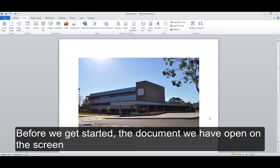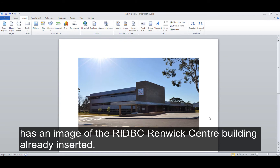Before we get started, the document we have open on the screen has an image of the RIDBC Renek Centre building already inserted.